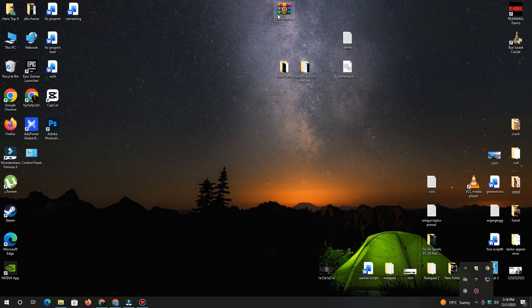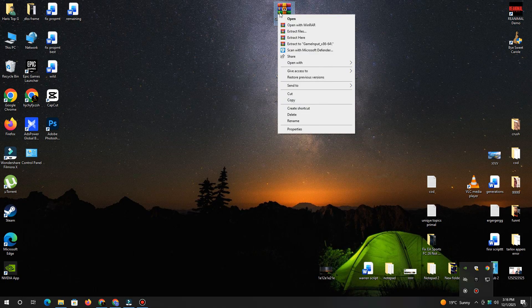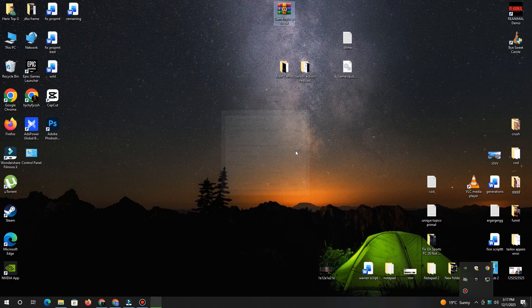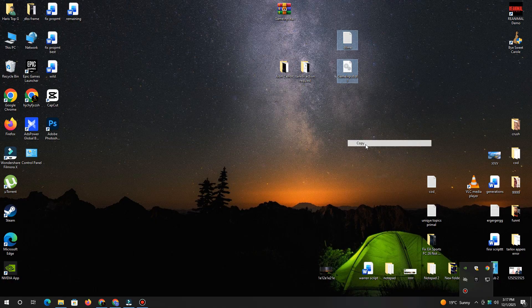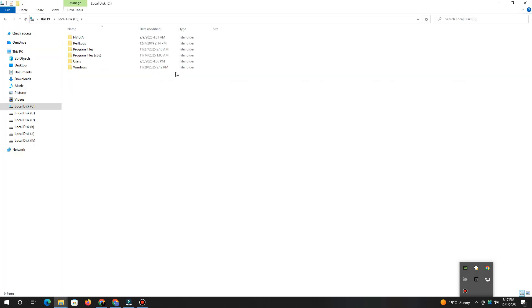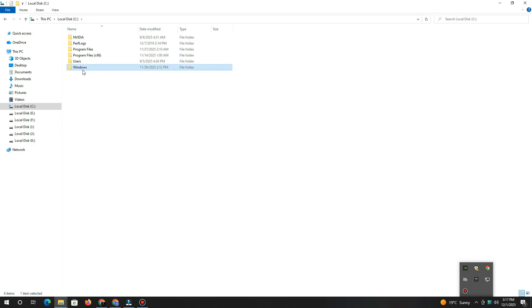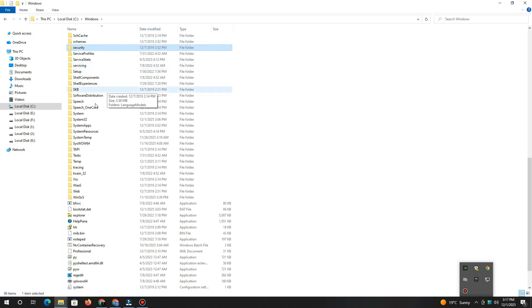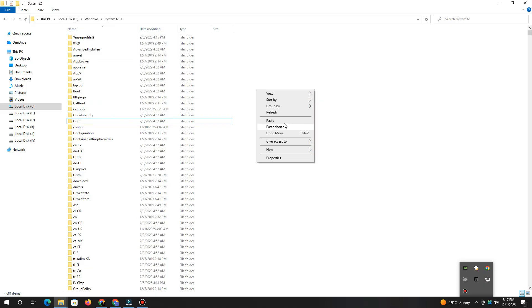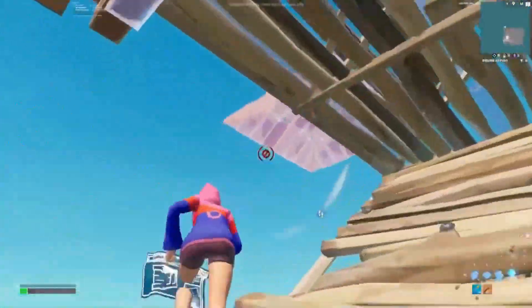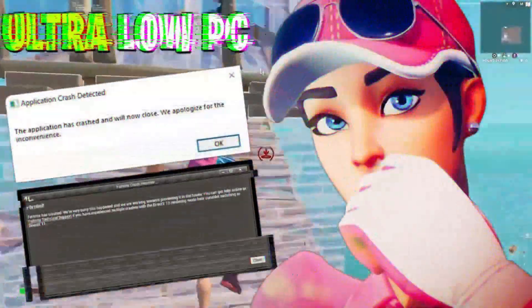So guys, first of all, you need to download these DLL files and extract them. After that, copy the files and paste them into two locations. First, go to your C drive, open the Windows folder, then open System32 and paste the files there. Second, paste the same files into your Fortnite game folder. Once you've done that, launch your game and check if the problem is fixed or not.